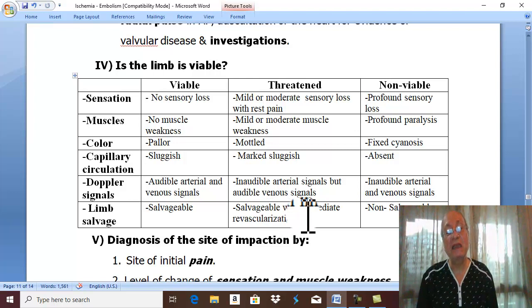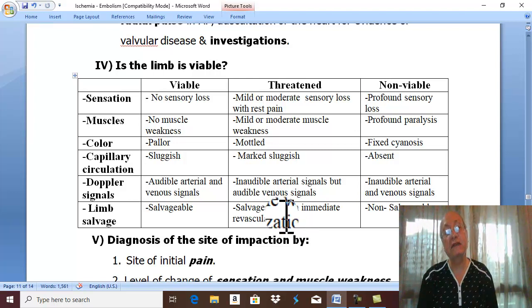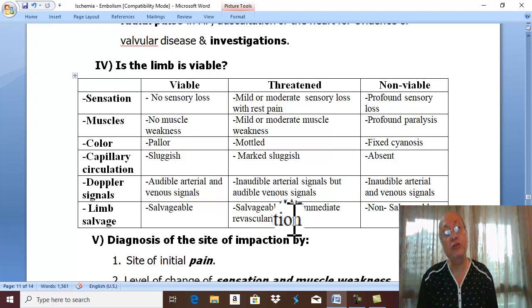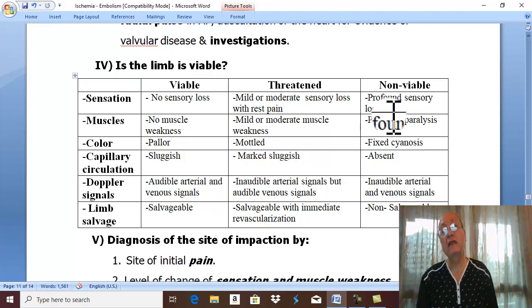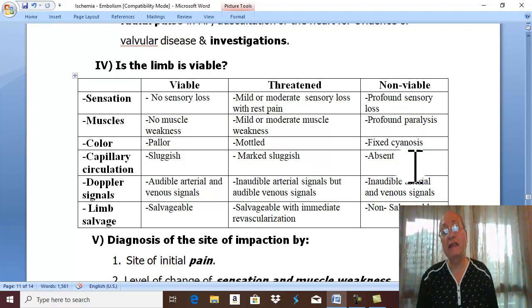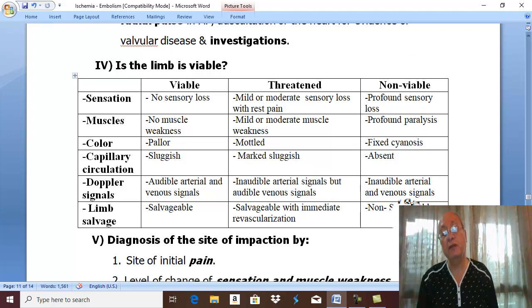If immediate embolectomy and immediate revascularization are performed, the limb can be saved. Finally, the limb may become non-viable and non-salvageable.